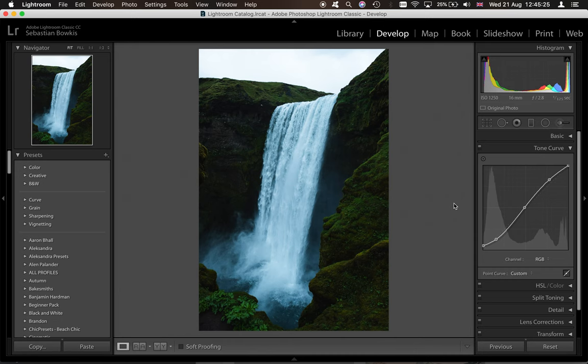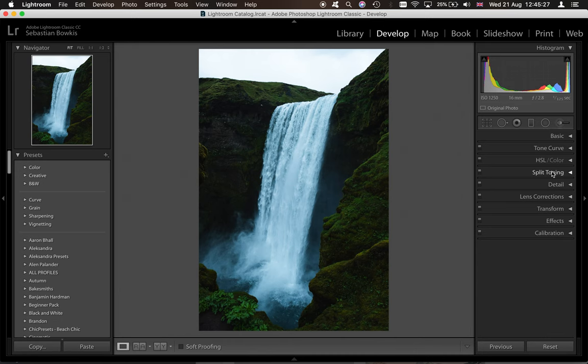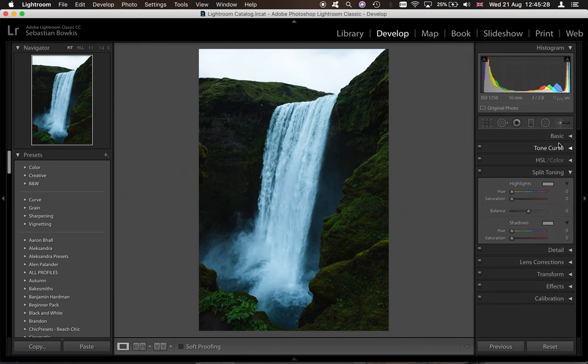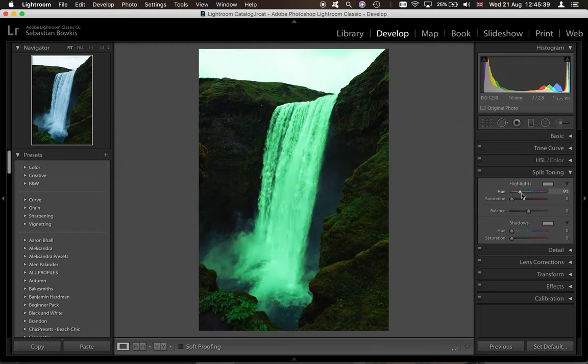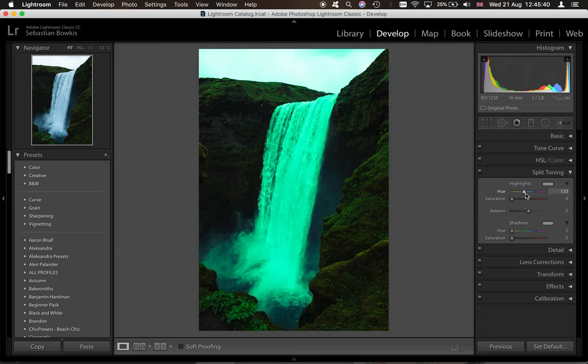So a couple of ways to solve that is to come into the split toning or we can come back into the basics panel and adjust the temperature, but I want to try split toning first. Now split toning is going to add a certain color to the highlights. So if you press Option or Alt to your keyboard and you drag this slider along, you can see these are the colors we're going to add to the highlights, which is mainly the waterfall.